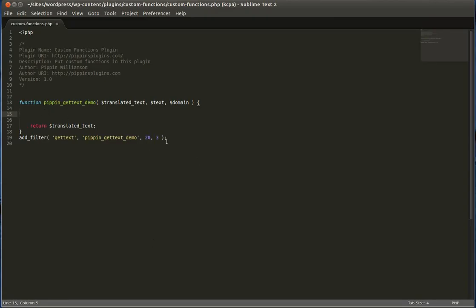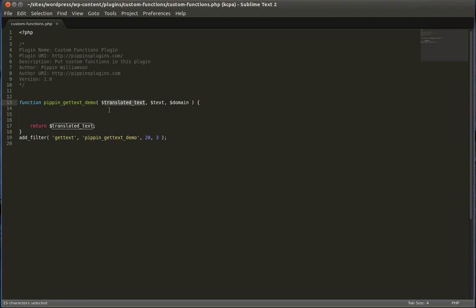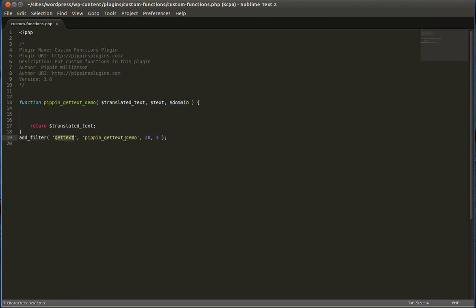This is the basic function. You have just a regular function with three parameters: text or translated text, text, and domain. The translated text is the text that has been translated if it's originally in English, but then your site is displayed in Spanish. This is going to be the Spanish version of the text. The text parameter, the second one, is the original text in the original language. And the domain is the text domain for this particular string. And then we simply attach it with add filter to get text.